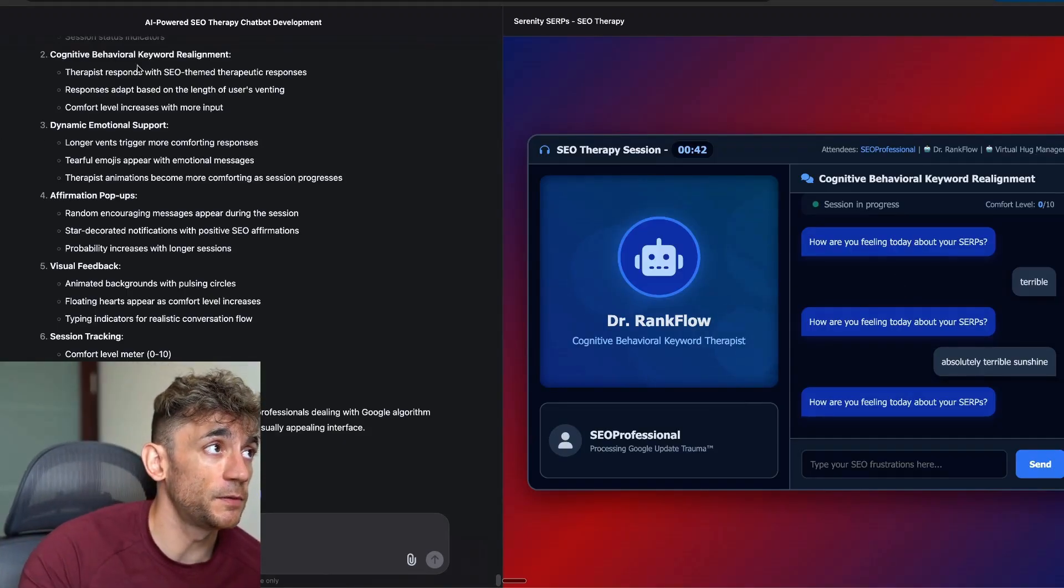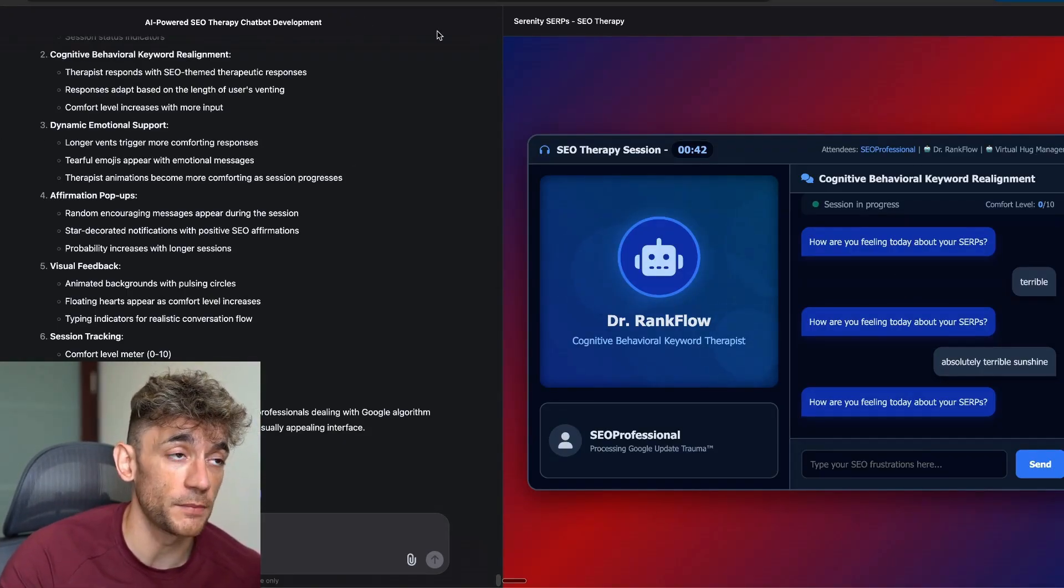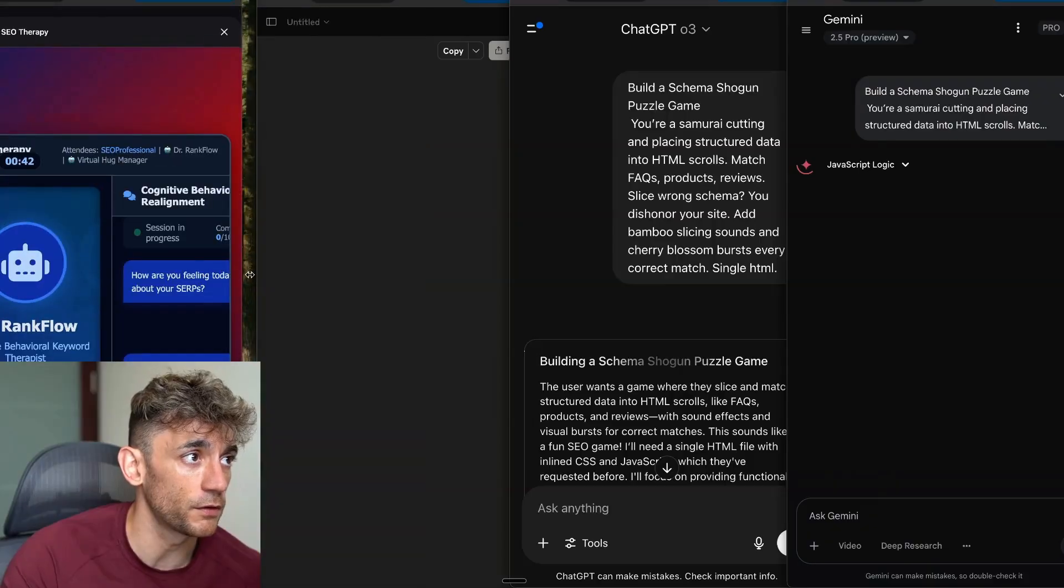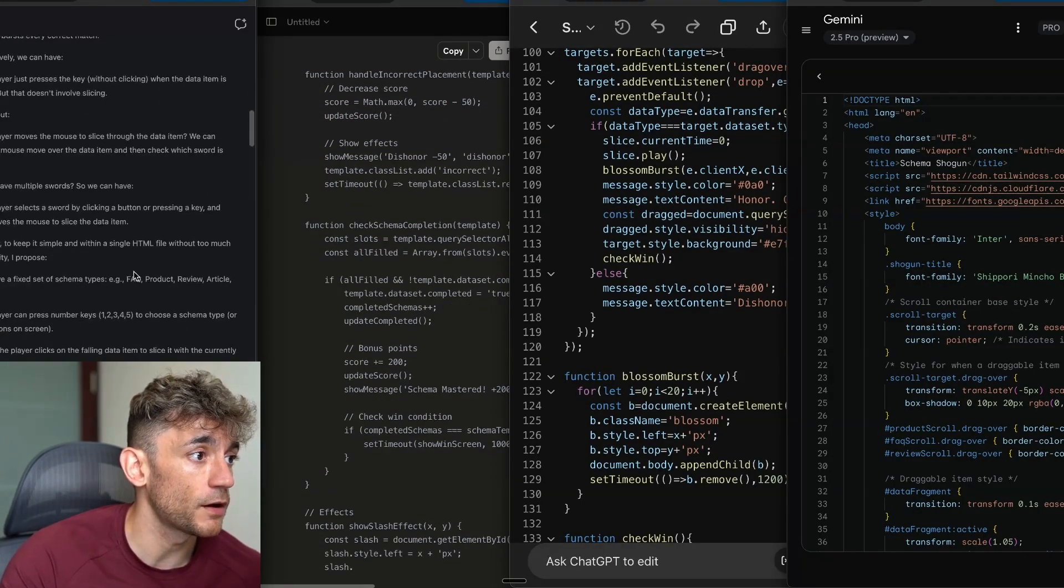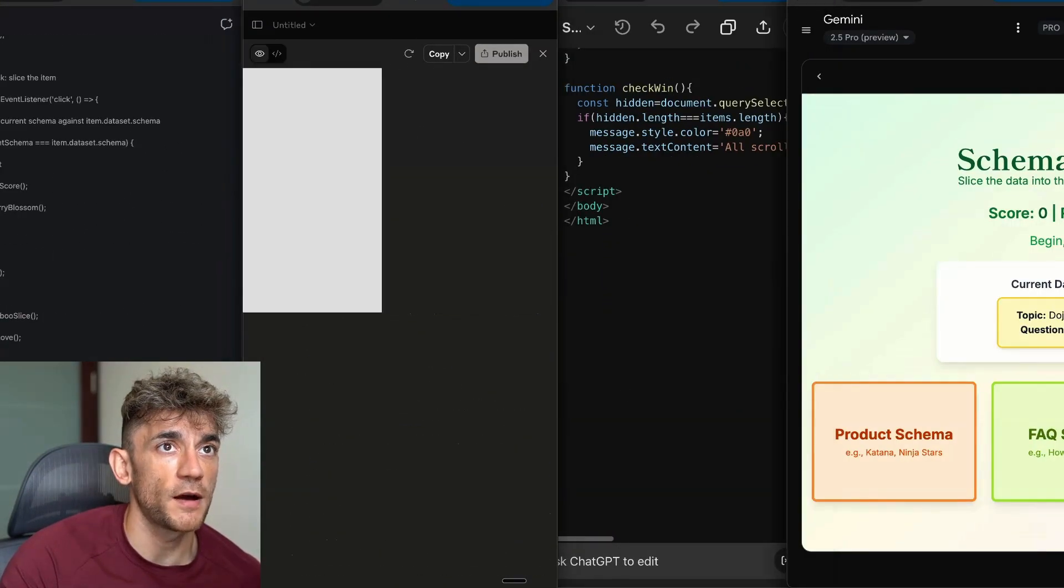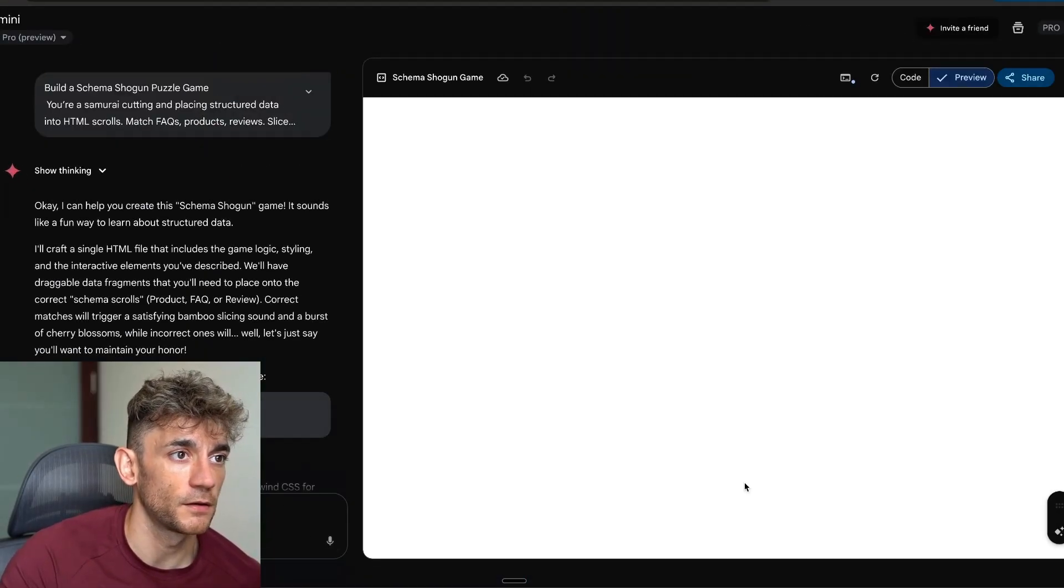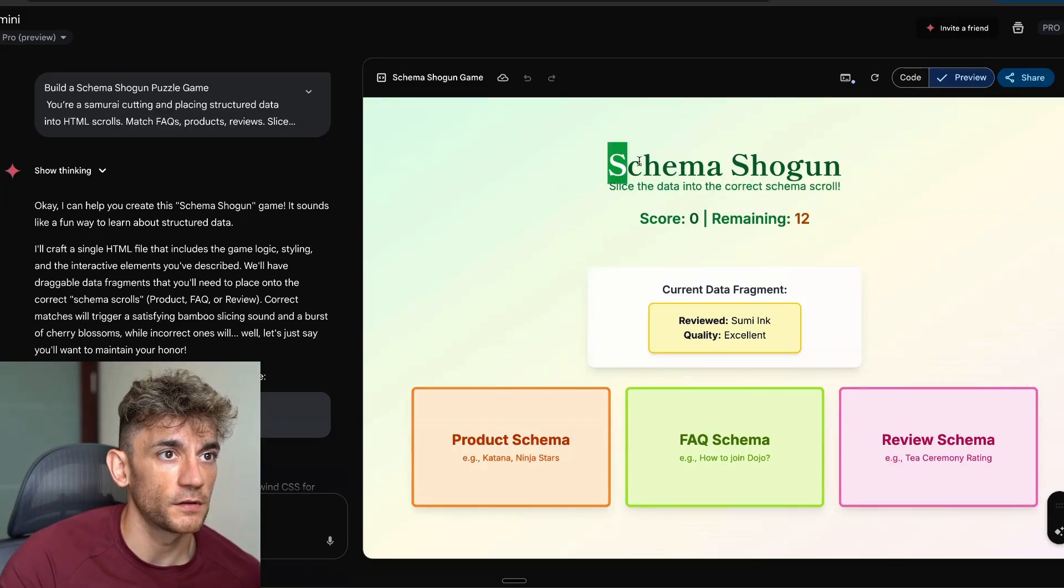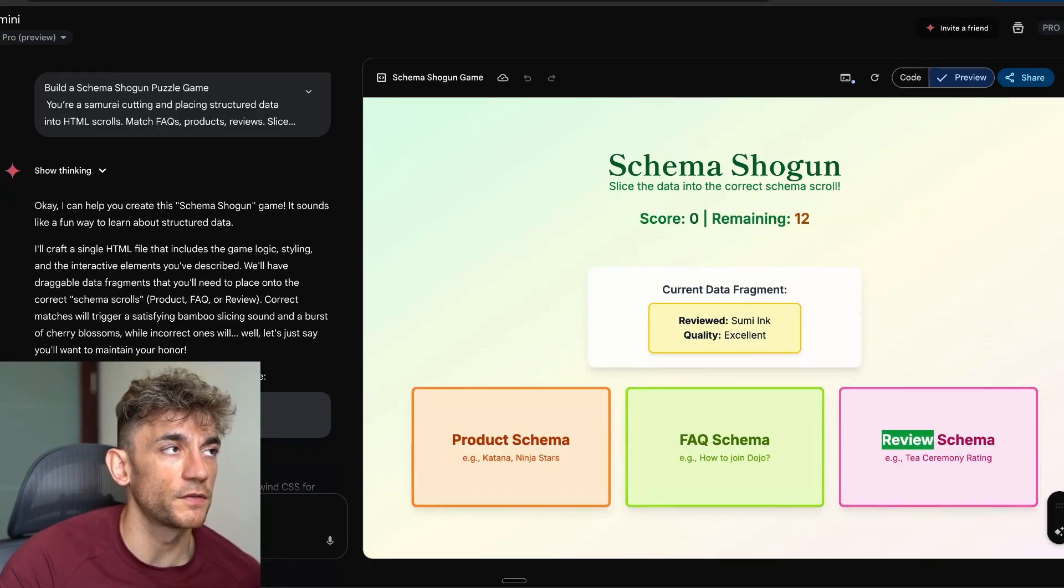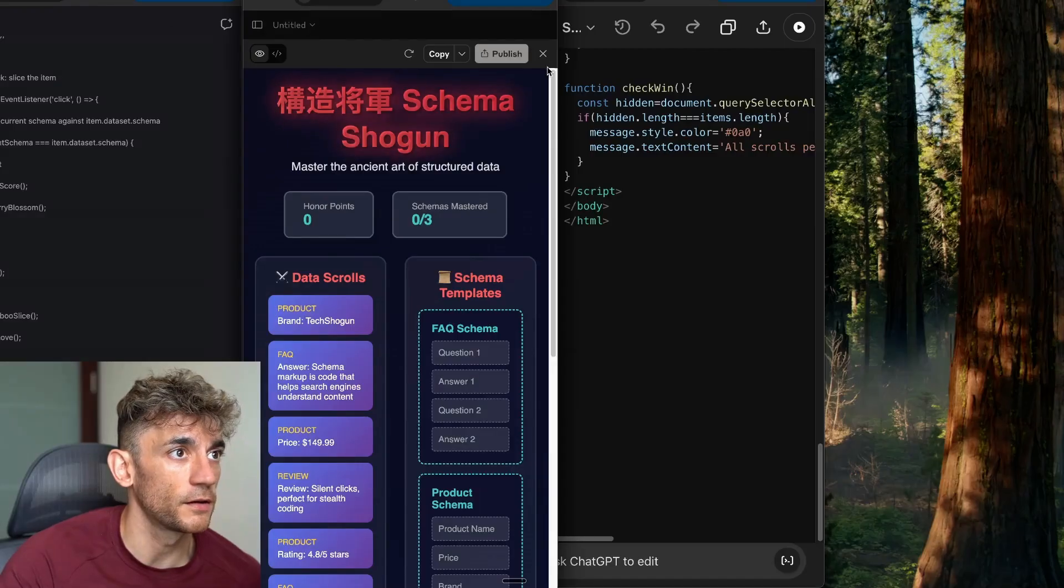It's writing back to us. How are you feeling about your SERPs? I'm going to say terrible. And then it sends the same message again. So if I had to give, let's see if this, we'll give it one final shot. Absolutely terrible. Sunshine. Oh, it's just broke. It's a broken record, mate. You'd give up on that therapist quickly. How are you feeling about your SERPs today? It's asked us out three times. The UI is great, but the actual back end, terrible.